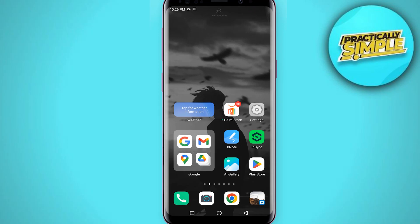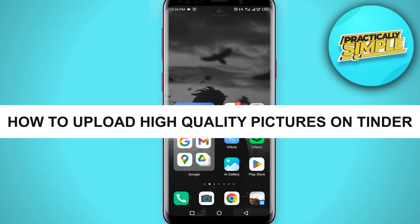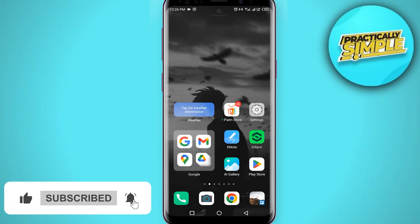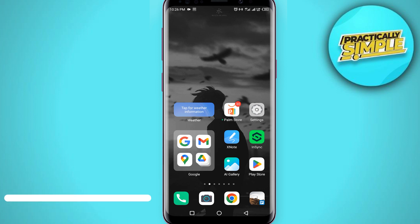Hey everyone, welcome back to the channel. In today's video I'm going to show you how to upload high quality pictures on Tinder. I know that some of us will upload pictures and then the pictures are looking opposite of what we uploaded — maybe it's blurry or it's looking different. Watch this video till the end to understand this tutorial properly.